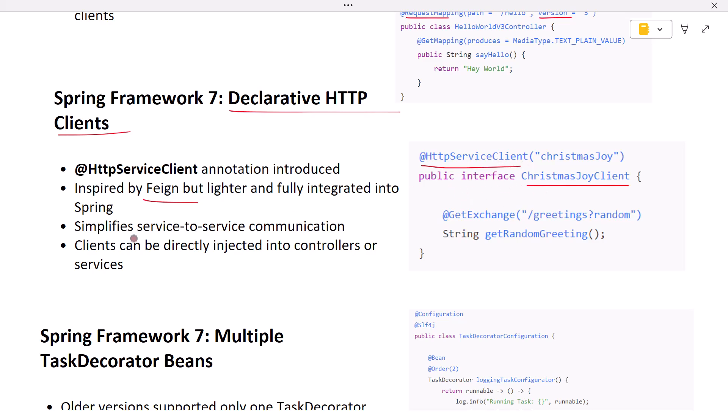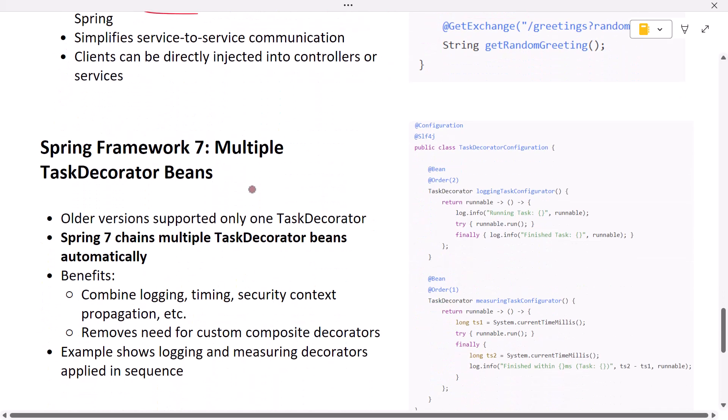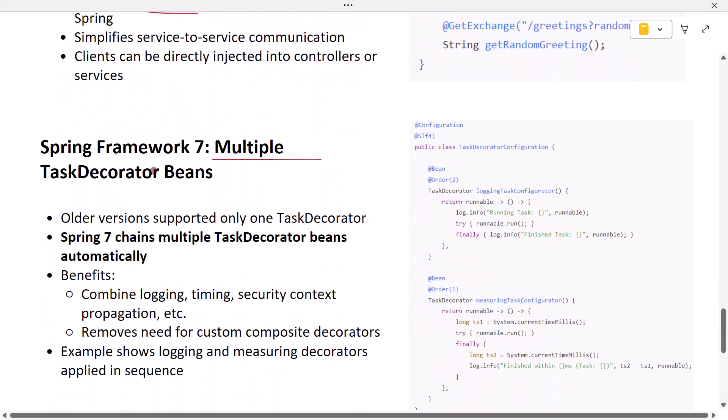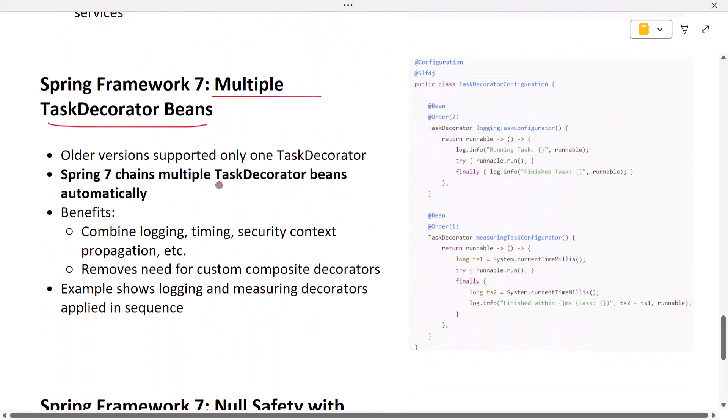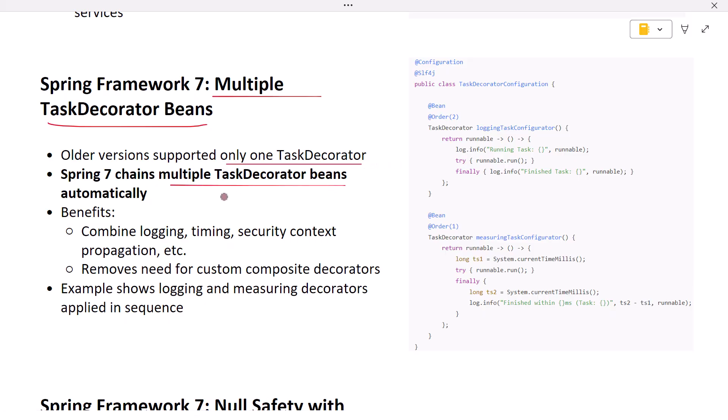Next, multiple task decorator beans. In older versions, you could only register one task decorator. Now Spring 7 lets you declare multiple decorators, and Spring will chain them automatically. For example, you can see there are two decorators for logging and timing. This eliminates boilerplate composite decorators and simplifies async customization.